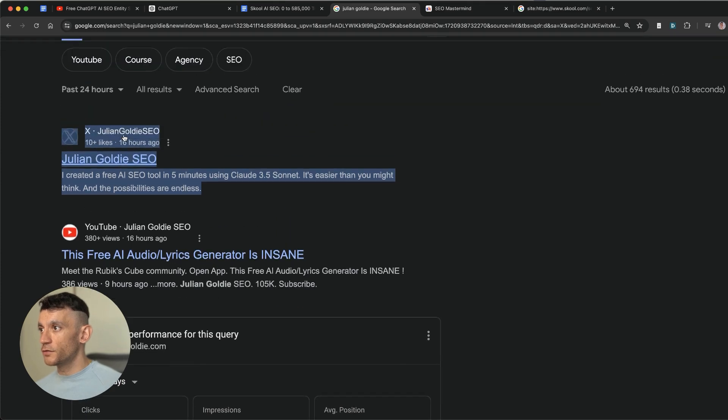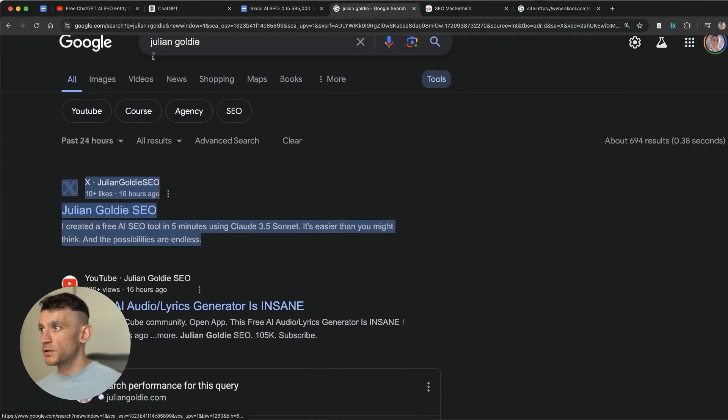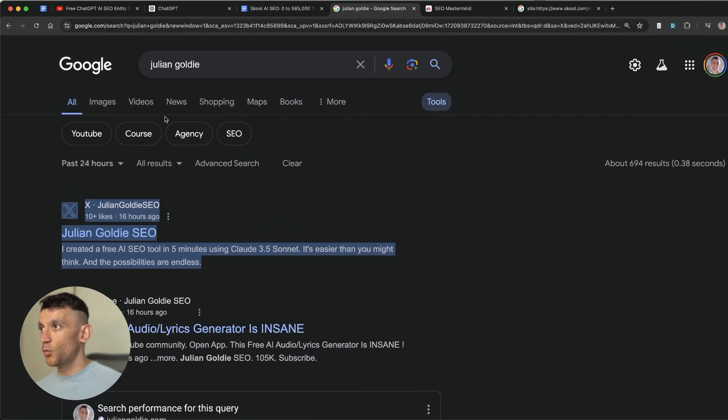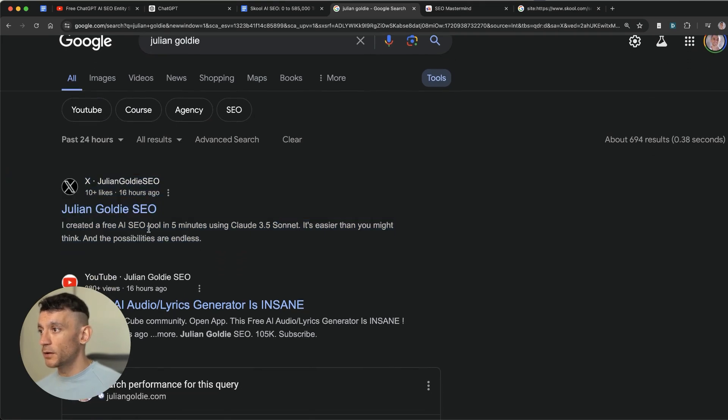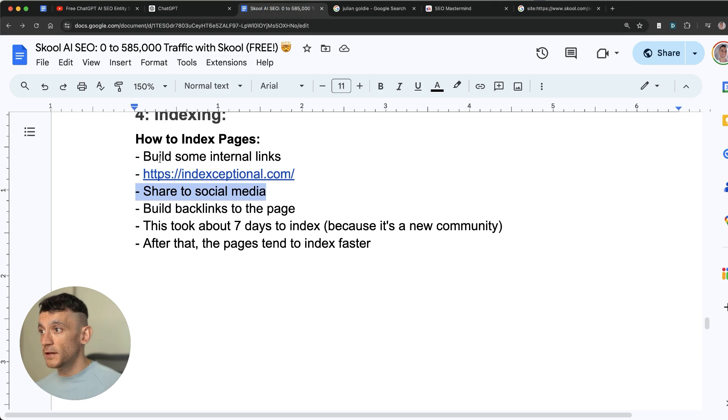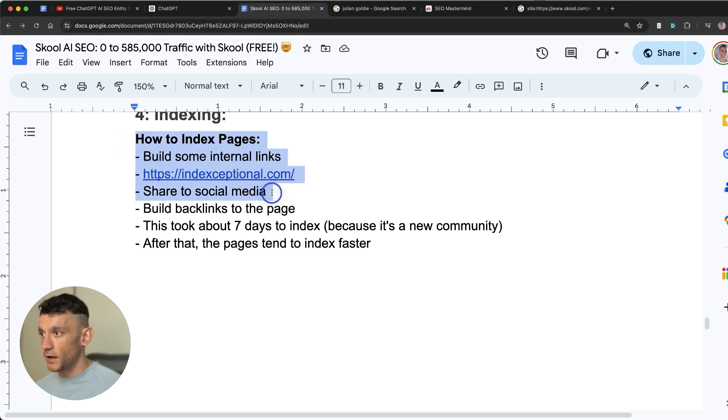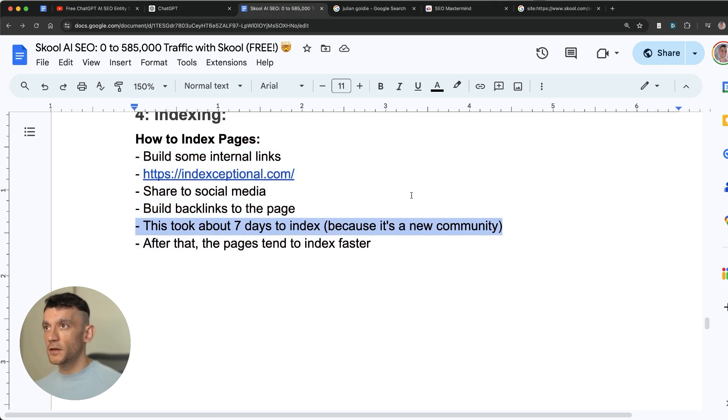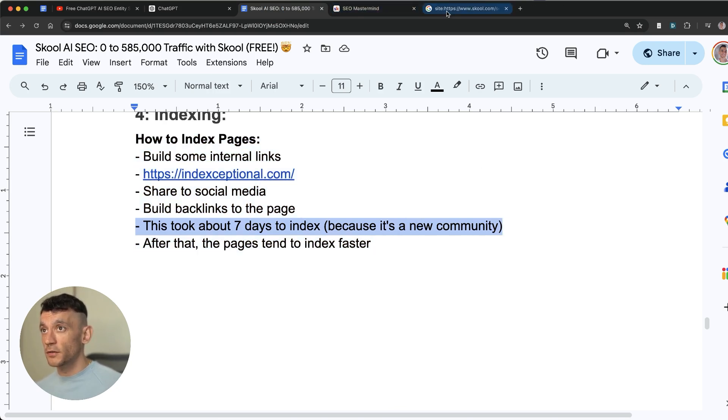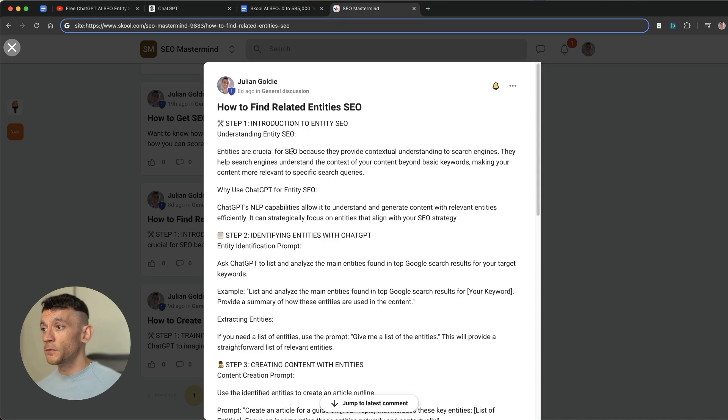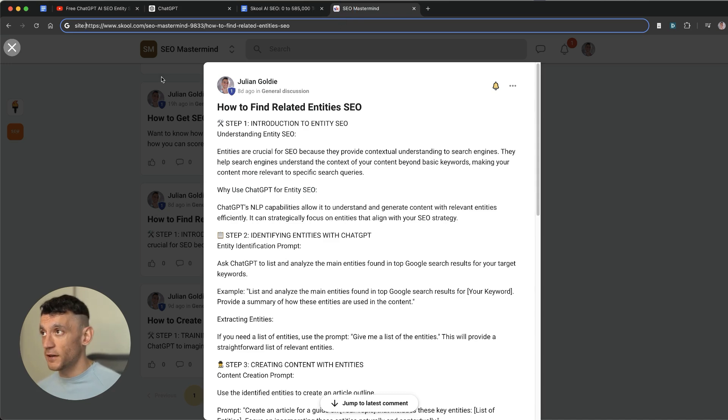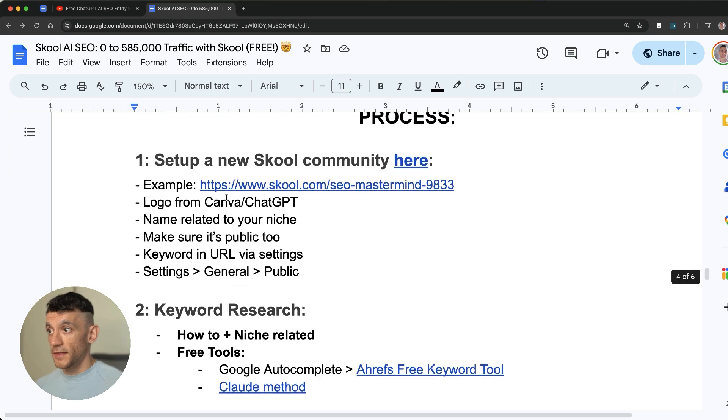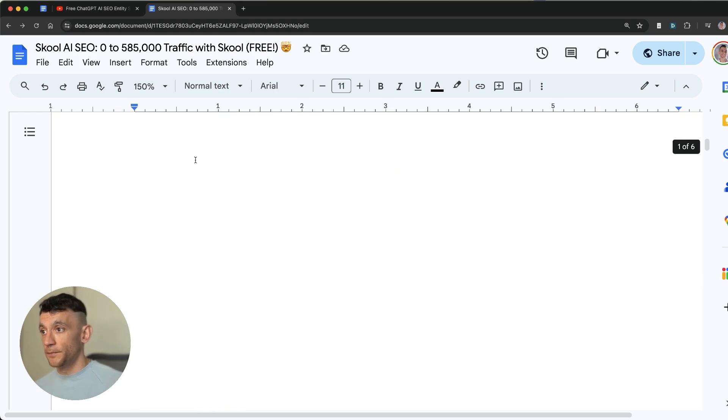You can share it to social media. So for example if we search for what I've posted over the last 24 hours that's been indexed on Google you can see my Twitter post right there. And YouTube social media helps you index your content really fast. You can also build backlinks to the page. I think because it was a new community it took so long to index. But actually new posts in the future should help index it faster. And that's pretty much it.